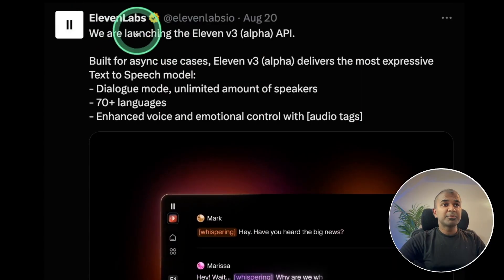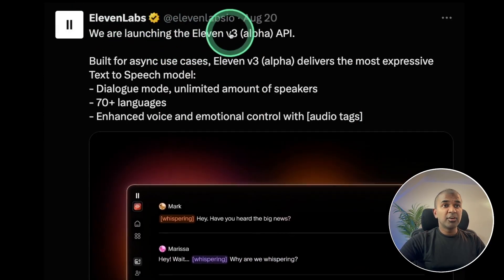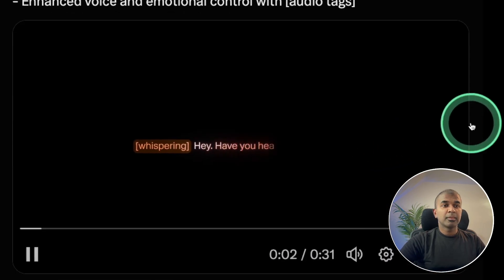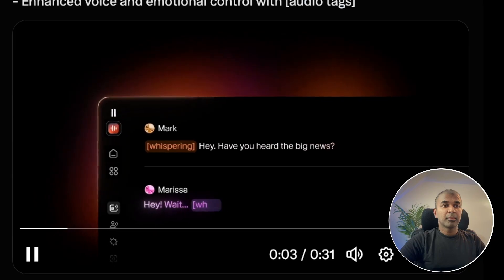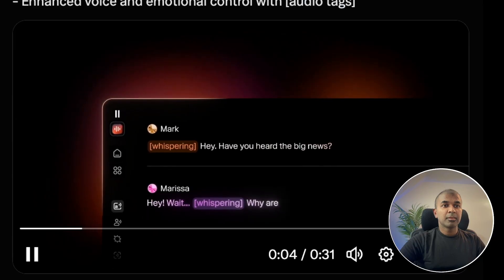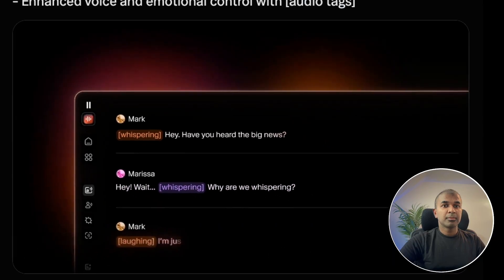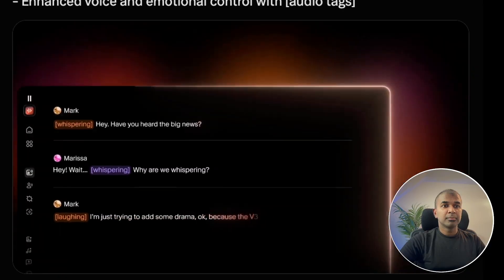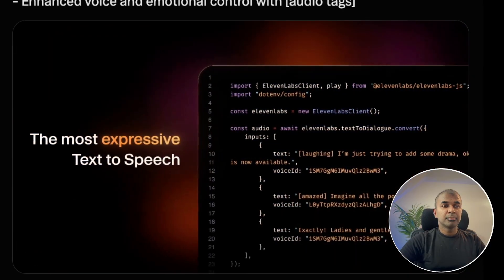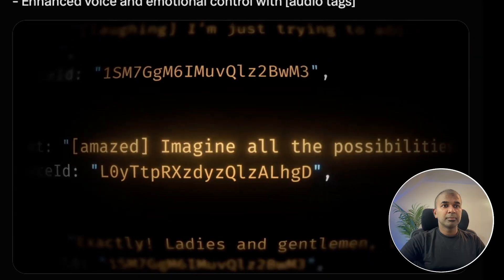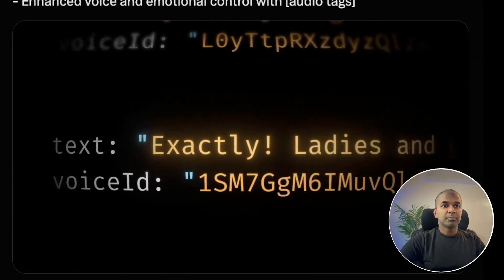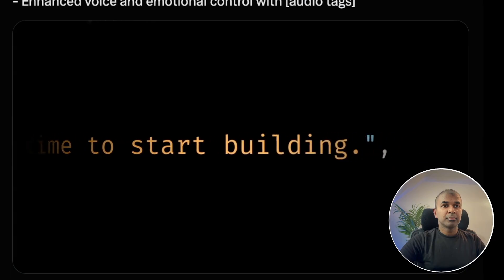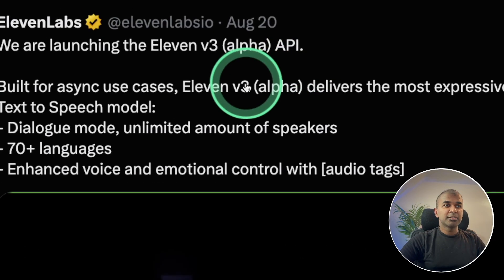ElevenLabs also released ElevenLabs V3 Alpha, a text-to-speech model. Here is a demo: 'Have you heard the big news? Wait — why are we whispering? I'm just trying to add some drama, okay? Because the V3 API is now available. Imagine all the possibilities. Exactly. Ladies and gentlemen, it's time to start building.' This is really nice.